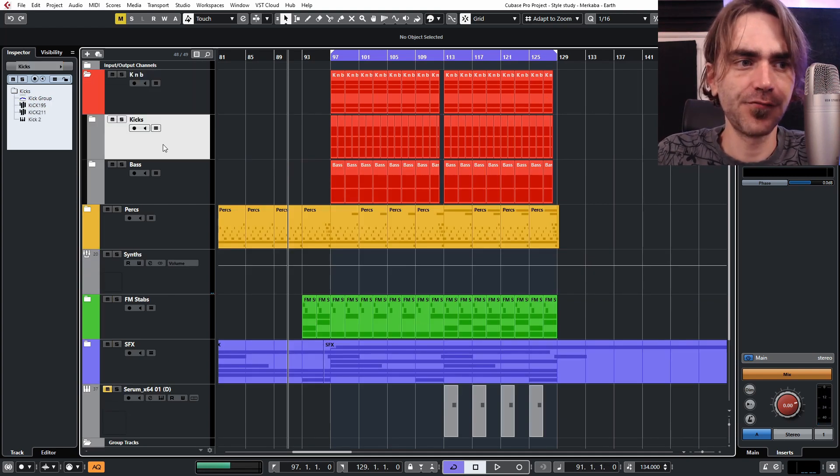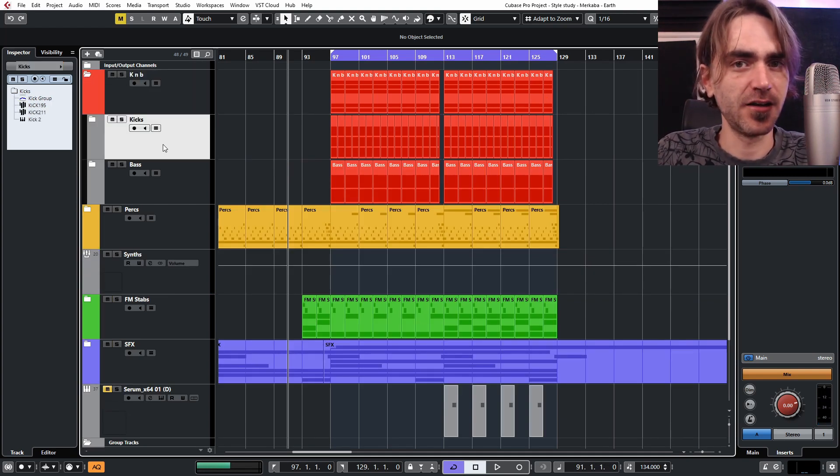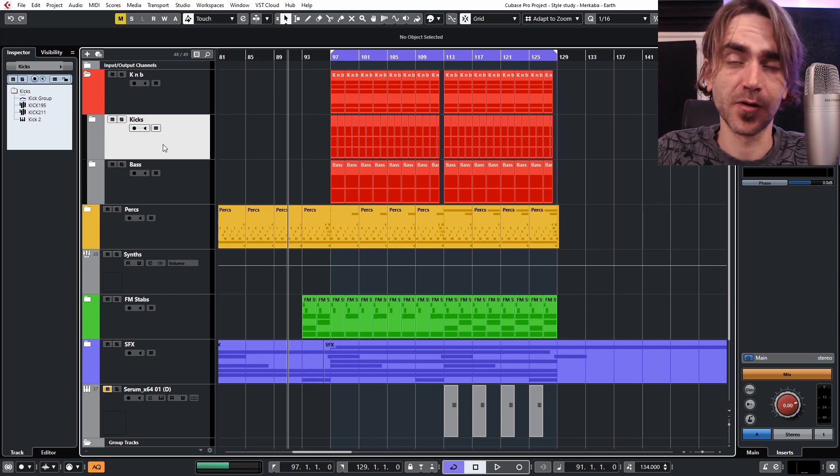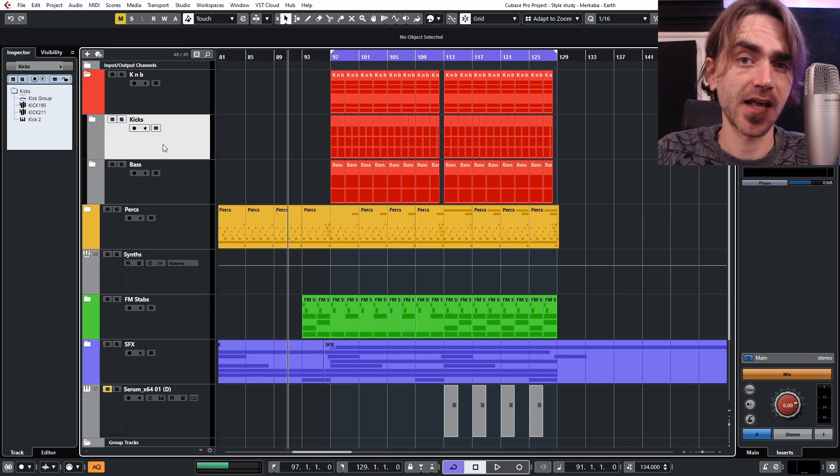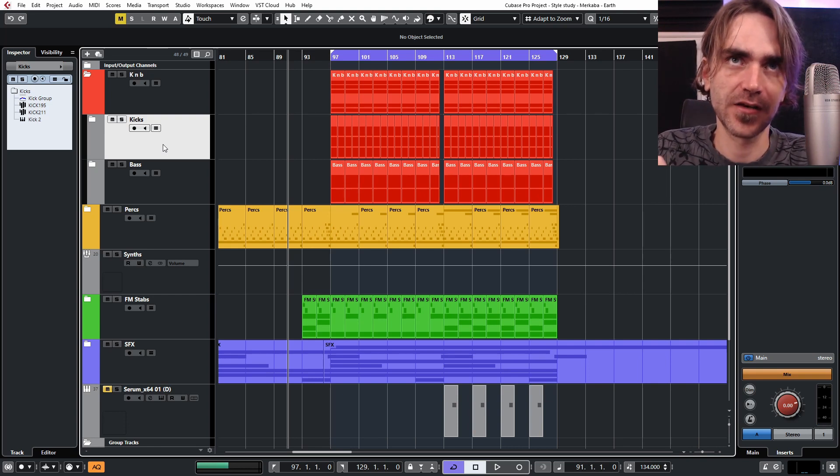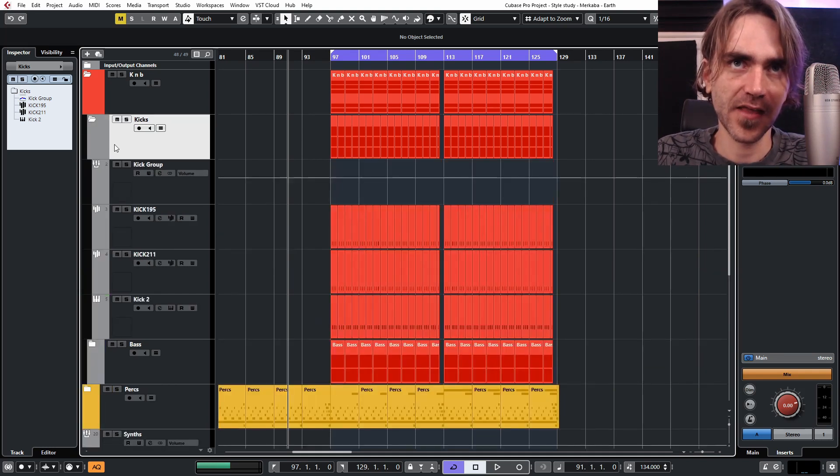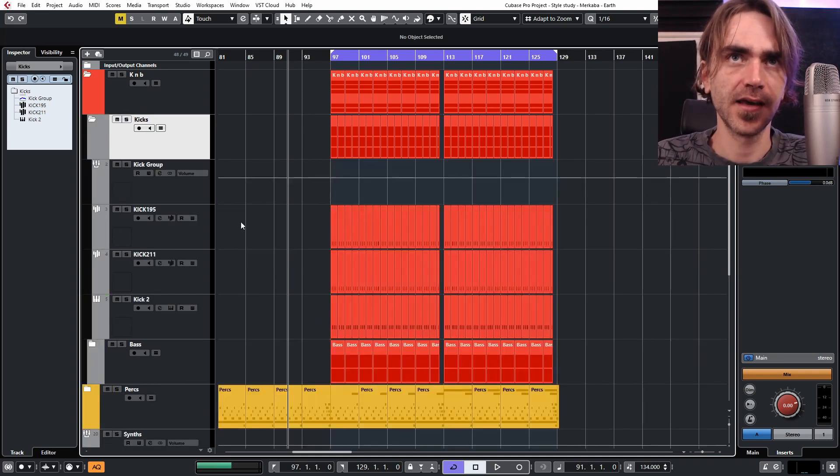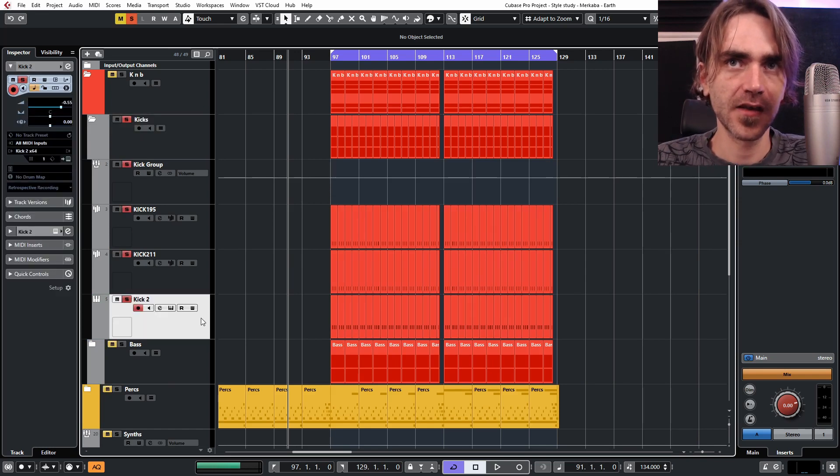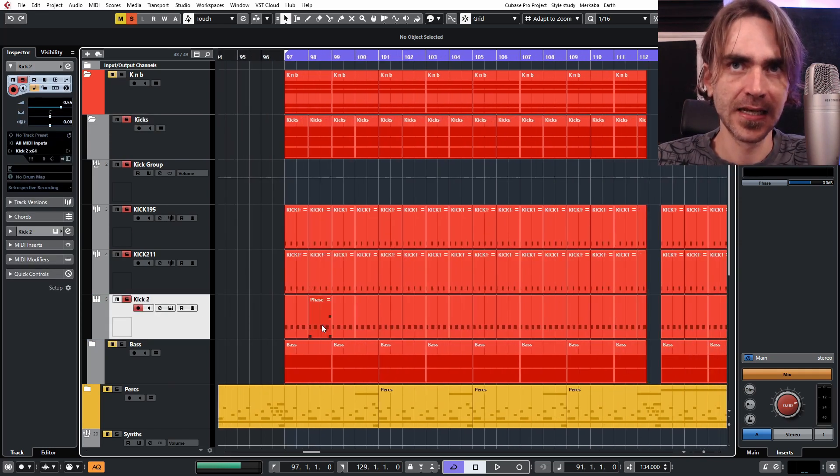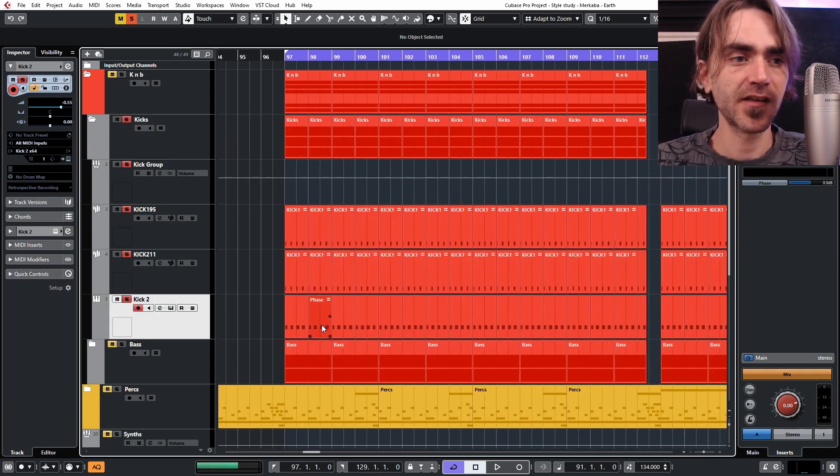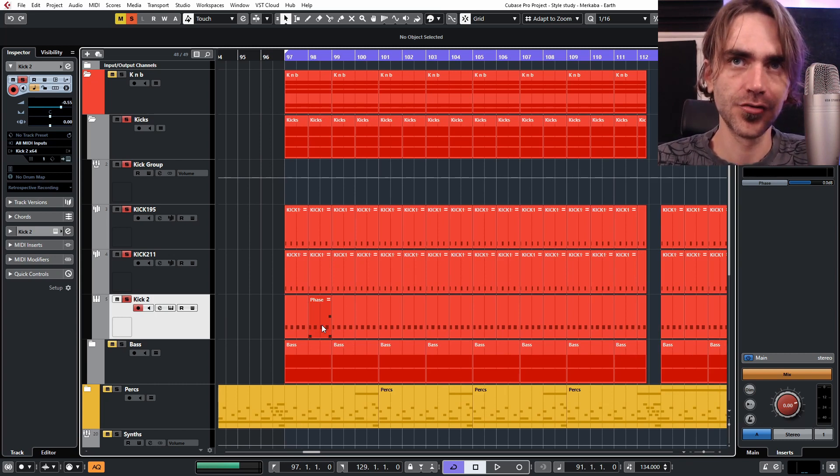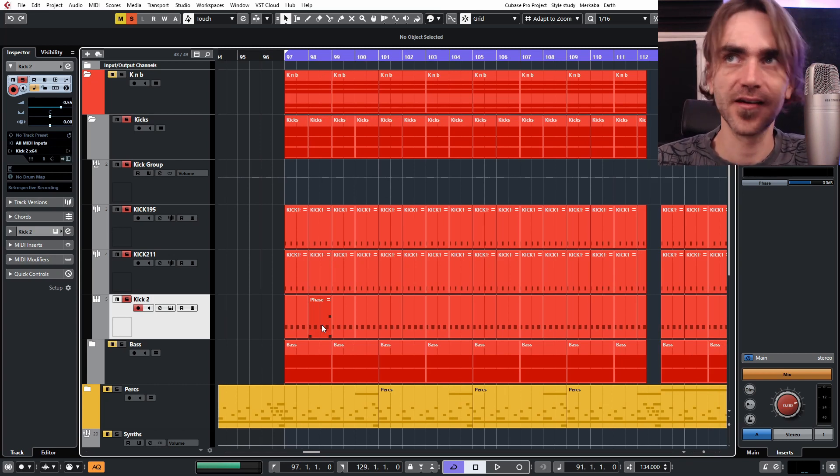If you haven't seen my episode on what makes or breaks psytrance kick drums, you should definitely check it out because I used the kind of kick drum that I created for that Zenon example as a basis for this kick. However, there were a couple of interesting things that I added. I noticed that Merkaba's kick had a different kind of transient to your usual psytrance kicks. It almost sounded like an acoustic kick transient.